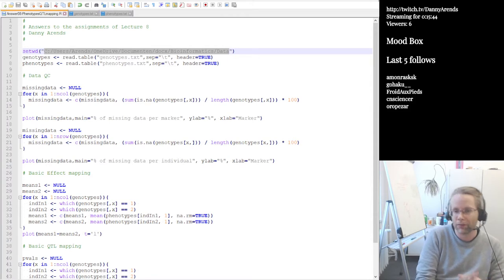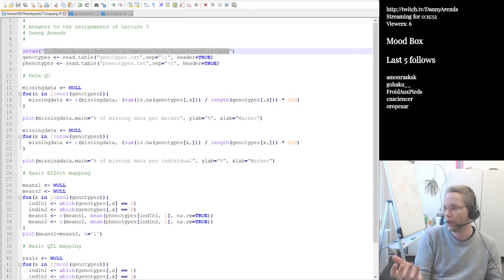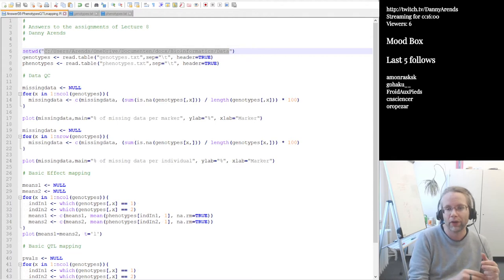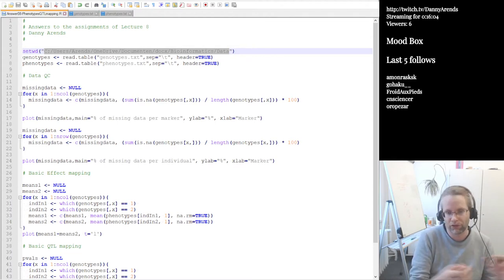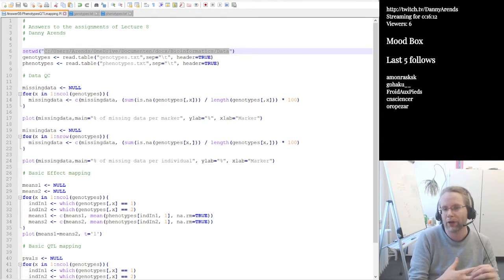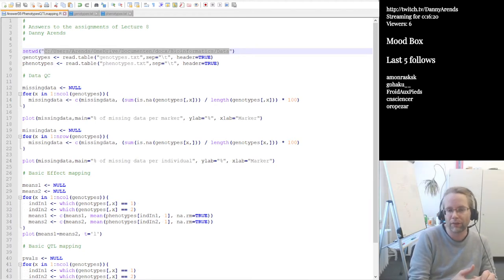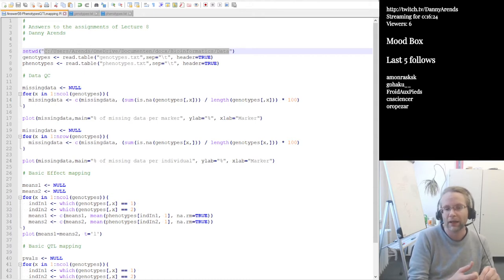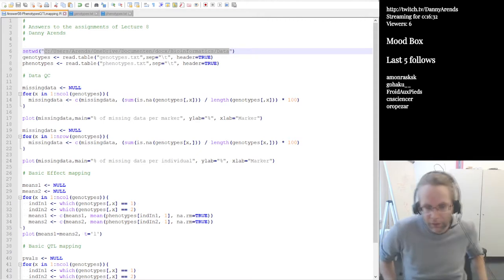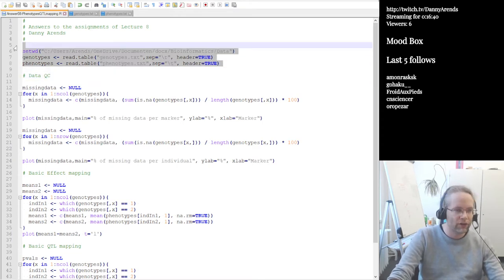First things first — let me read the question. For this exercise, we use the phenotypes we've seen before plus the genotypes file. First, we want to find the amount of missing data per marker, because if a marker has a lot of missing data, we probably don't want to use it in the association. We can use the is.na function to check for NAs and sum up the logical vector to get the amount of missing data. Using a for loop, we loop through the markers in our genotype data and build a vector of missing data values.